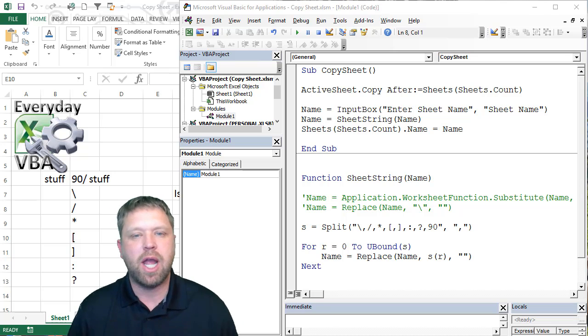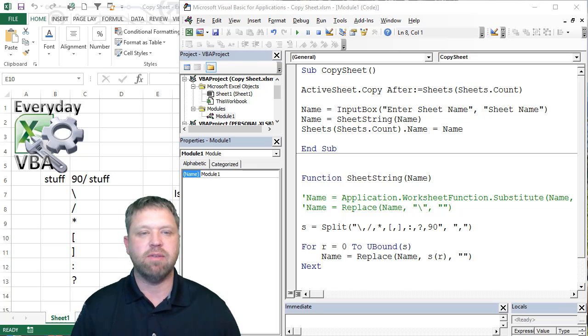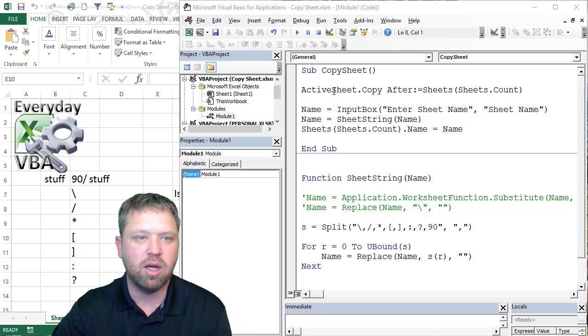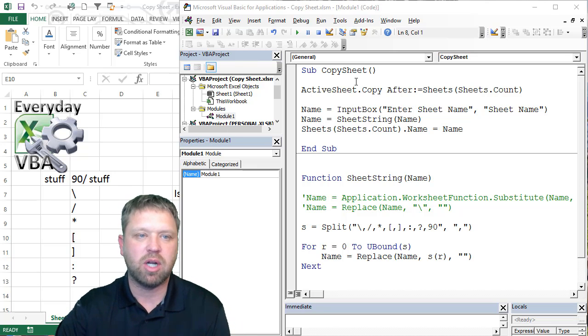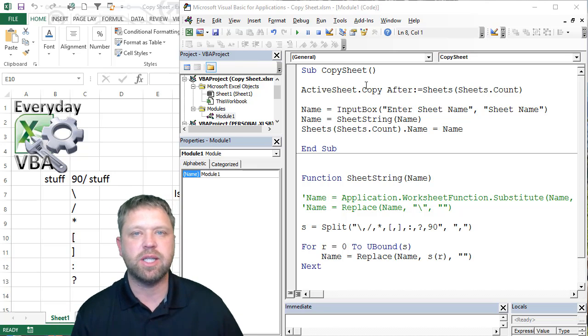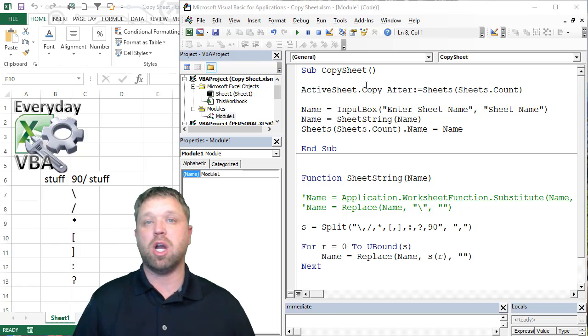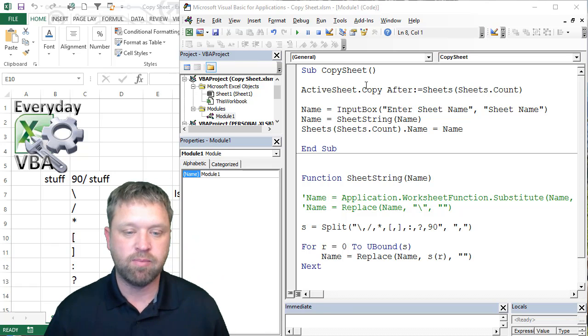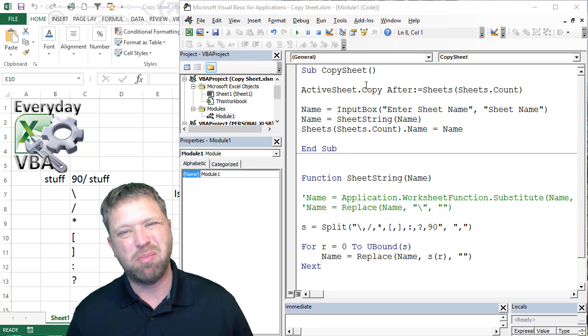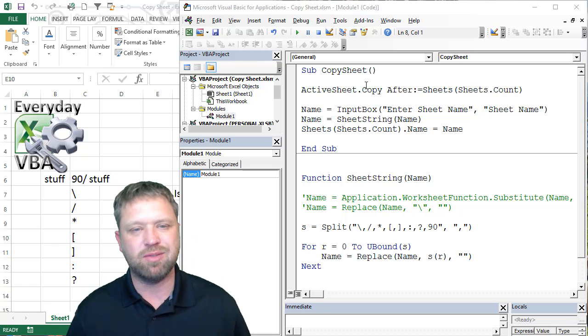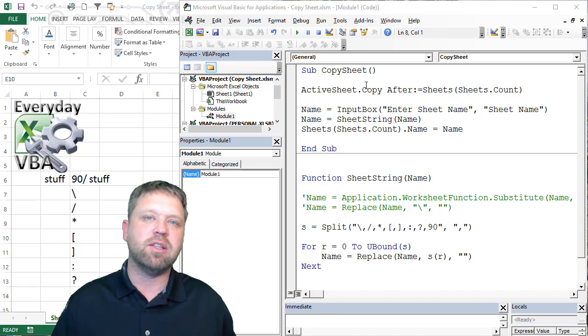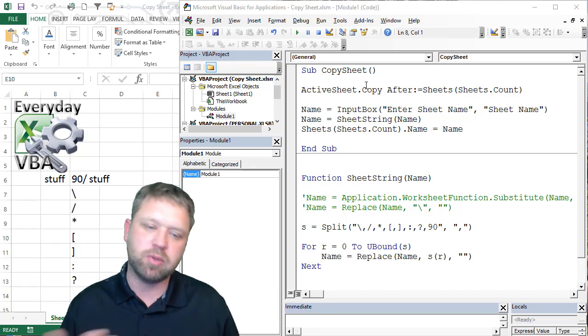Instead of copying the code, I actually just have it here. It's right here, copy sheet. The reason I did that is because I just want to walk you through some things. Sometimes when I'm typing, it's harder to explain what we're doing and what we're trying to do.